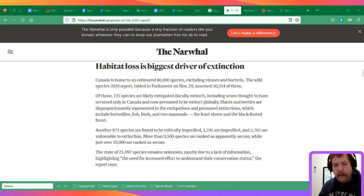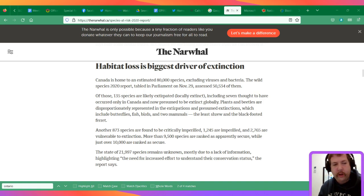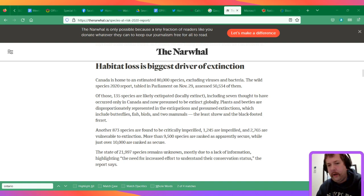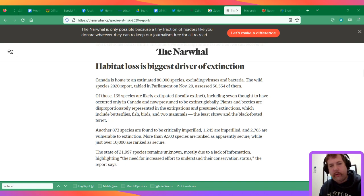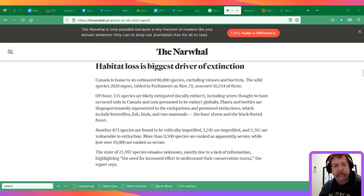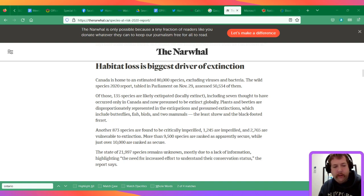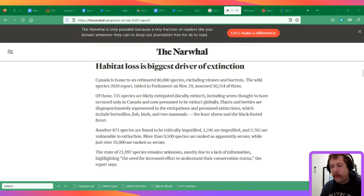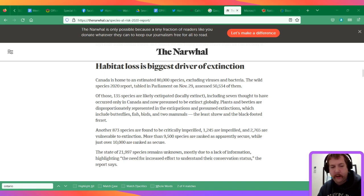I think it's connected with Bill 23. The changes to the Ontario Wetland Evaluation Manual do not consider endangered species anymore. That will put a lot of wetlands at risk as well. Provincially significant wetlands can be re-evaluated at any time, so there's greater risk of loss of habitat.